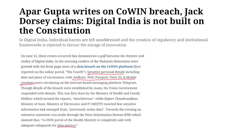When a data breach occurs, it can result in exposure of various types of data including personal information, as happened in the case of the CoWIN platform data breach, financial records, login credentials, intellectual property or any other sensitive data held by an organization. The breach can occur due to various factors — hacking, malware or ransomware infections, physical theft of devices or storage media, or accidental disclosure and internal mishandling of data.